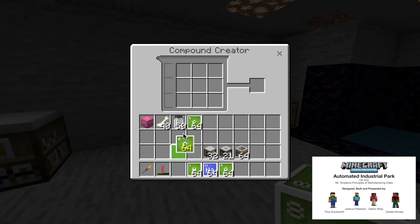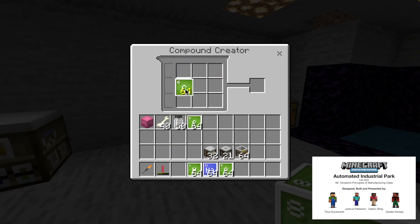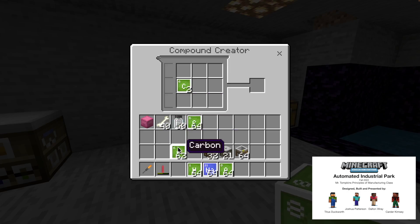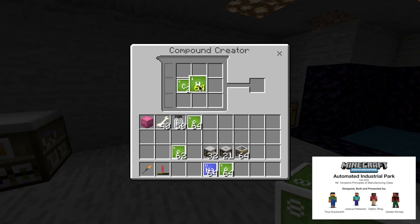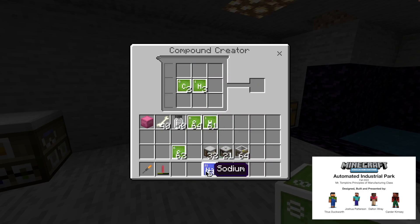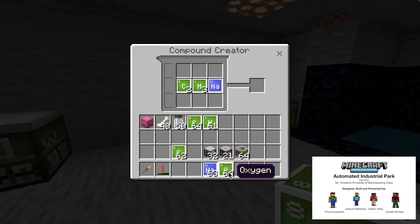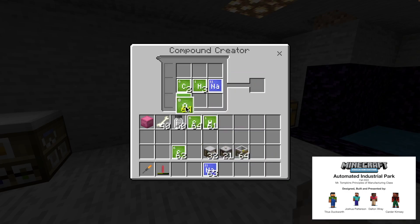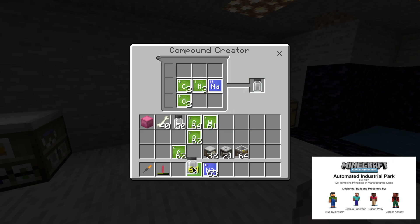For sodium acetate, you are going to put two carbon right here, and you're going to put three nitrogen in the middle, and one sodium right here, and two oxygen right here. And that will make sodium acetate.